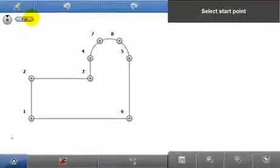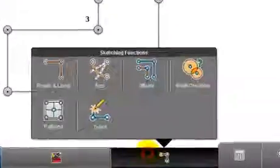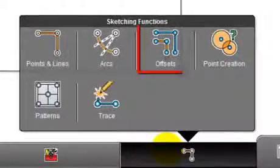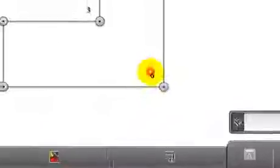Here's one I sketched earlier. It's possible to add an offset to this sketch. This example will be a 0.5 meter excavation line. Select offsets from the sketching functions menu.